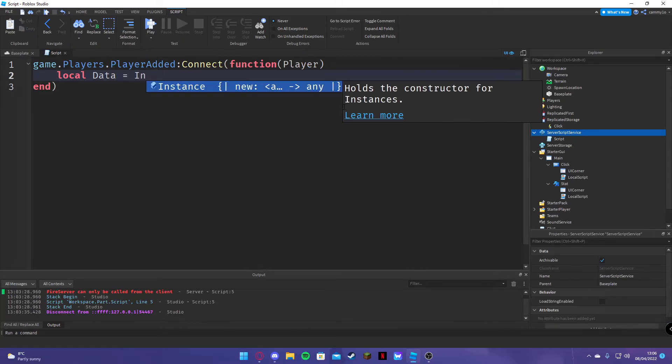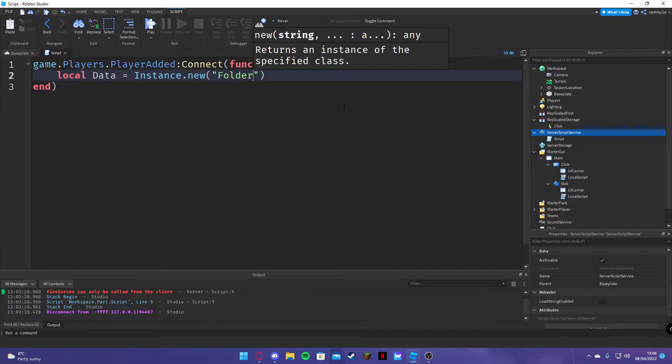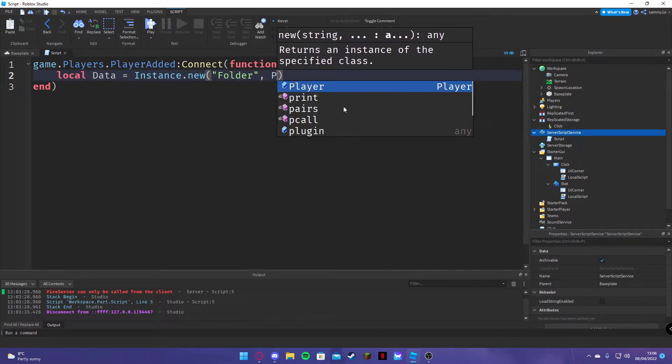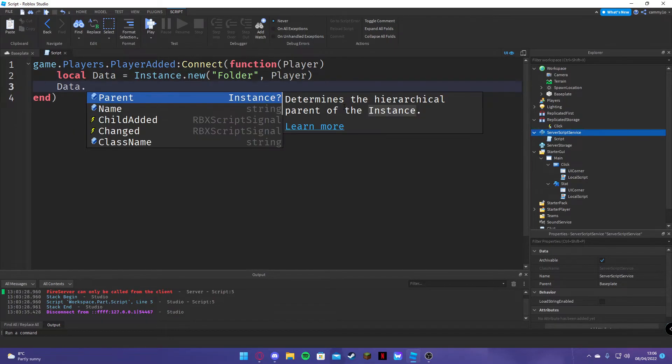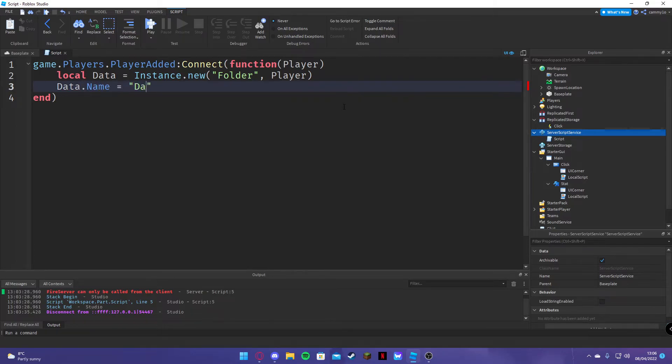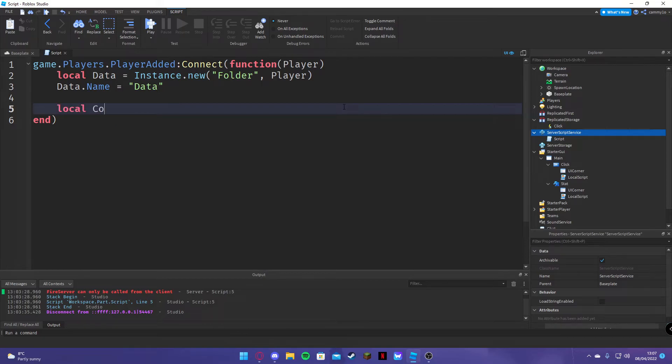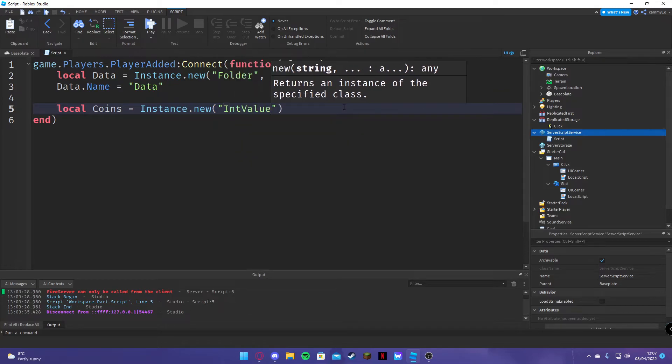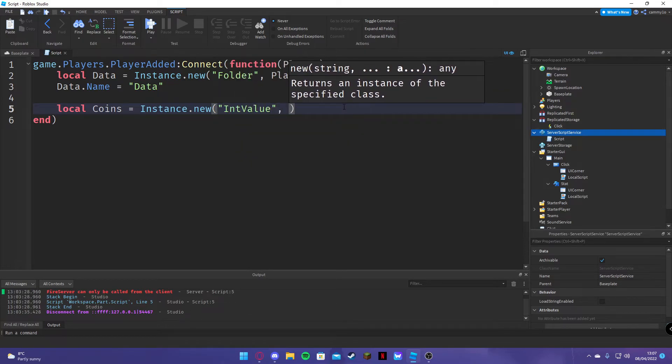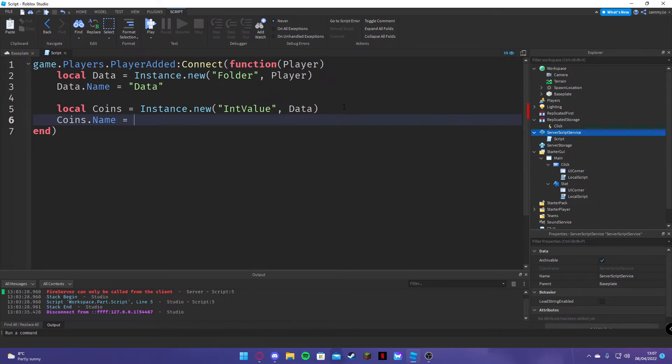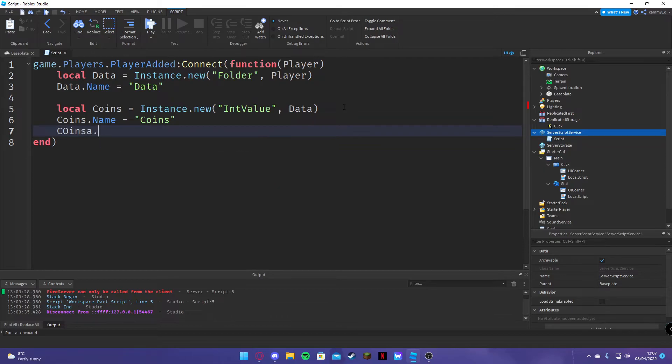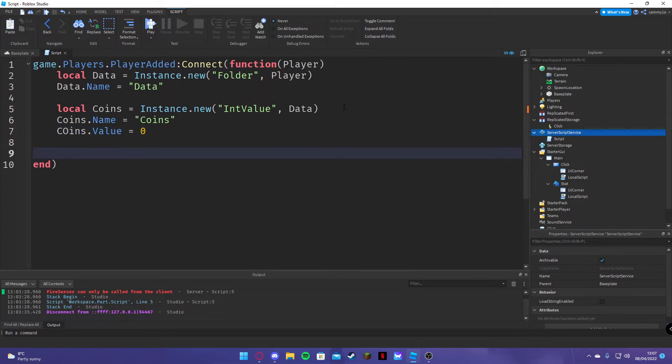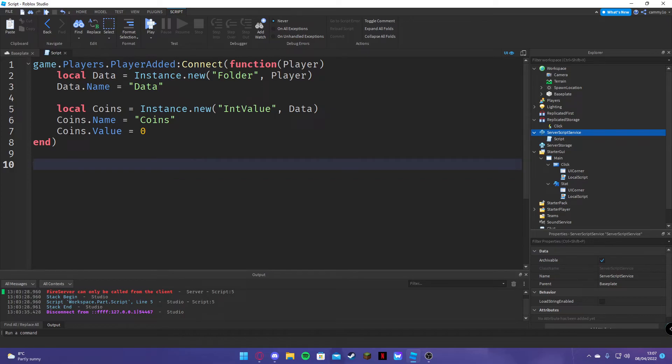Instance dot new folder, player. Data dot name equals data. Local coins equals instance dot new, and file here data.